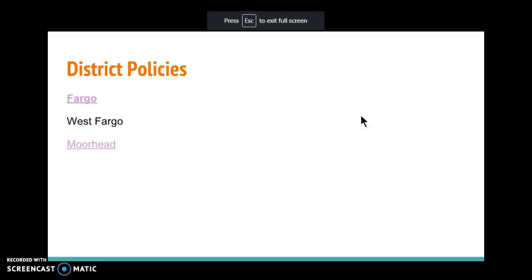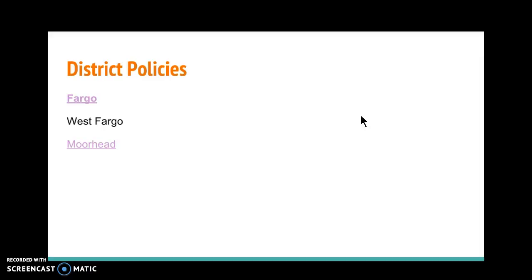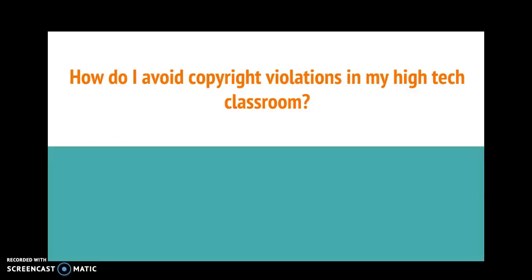The district policies are linked here. West Fargo doesn't have one. Fargo's was just rewritten this summer because it wasn't updated anymore, due to all the changes in the ability for kids to grab content.